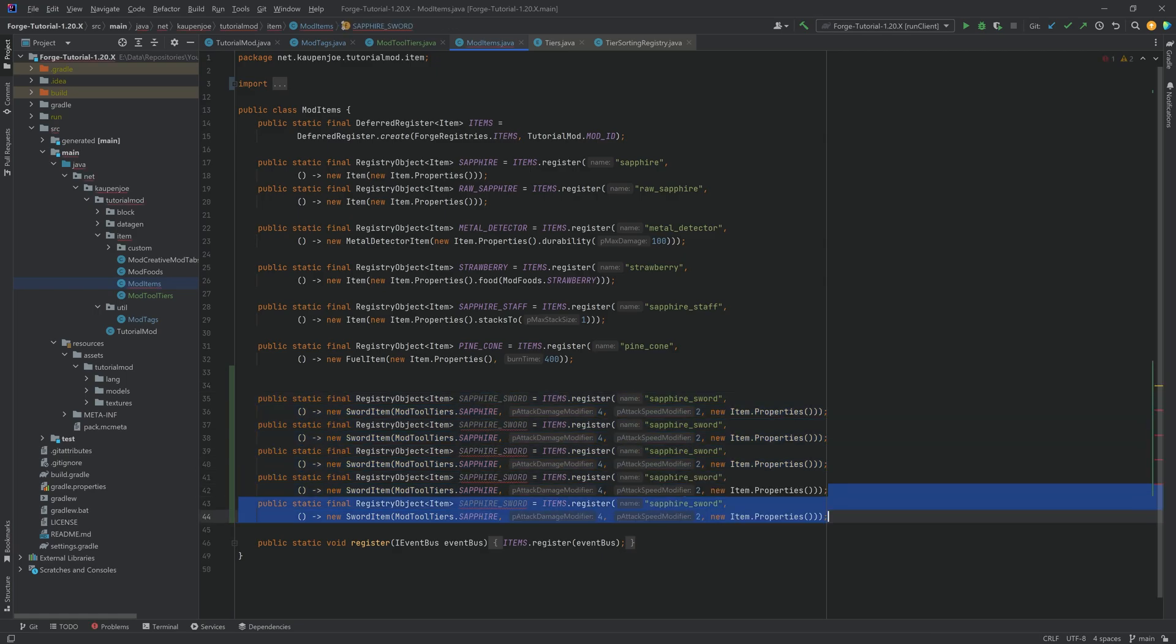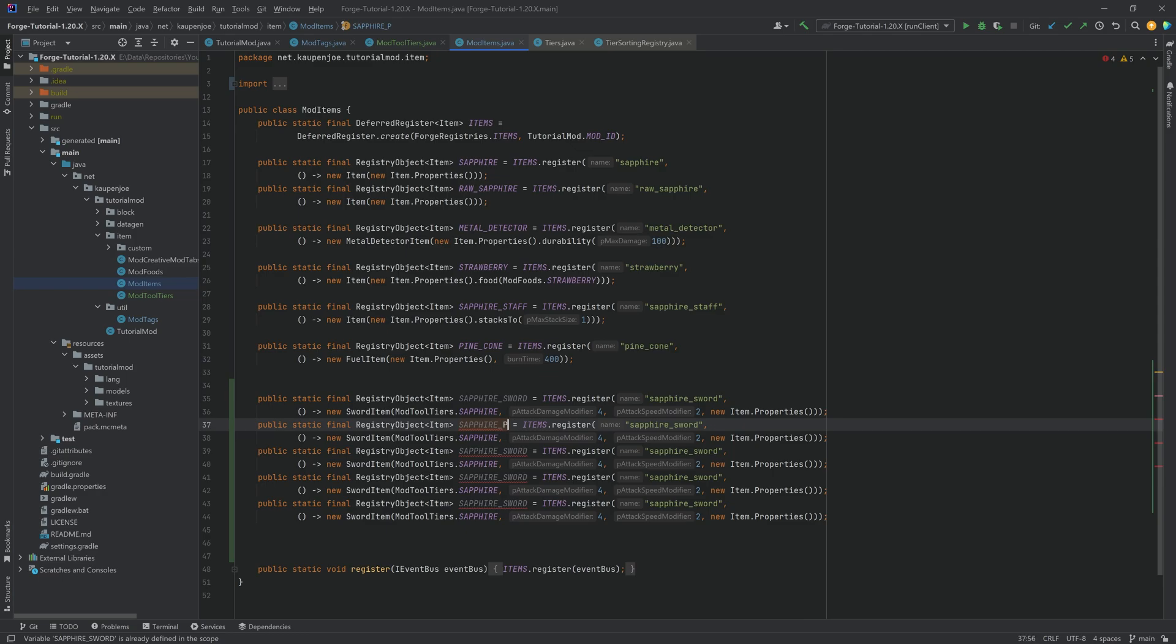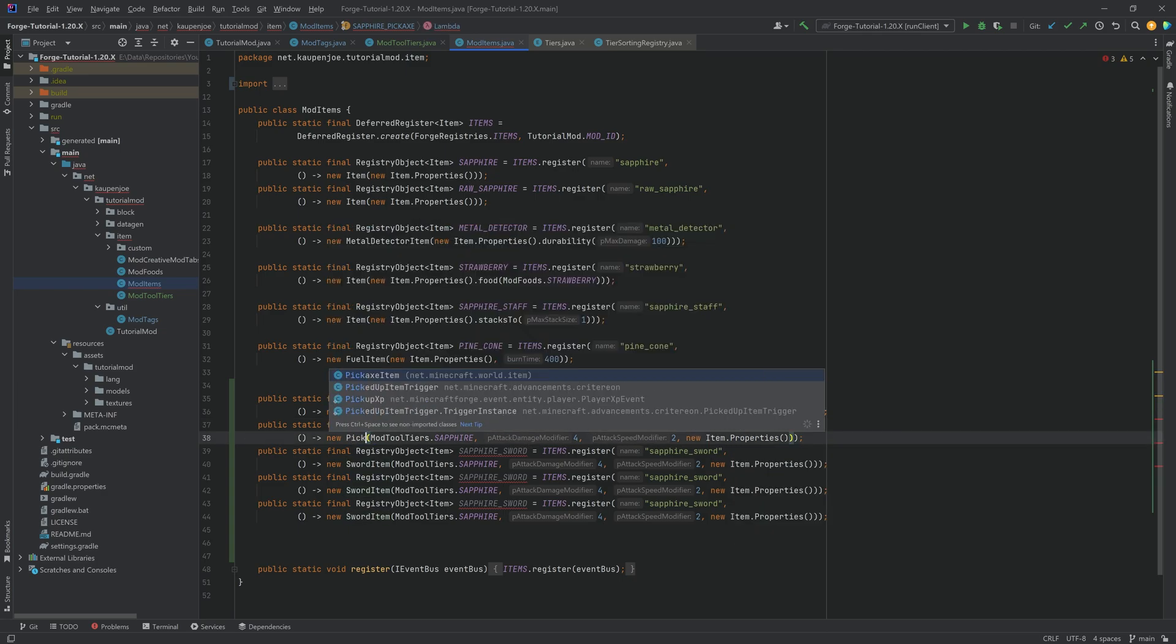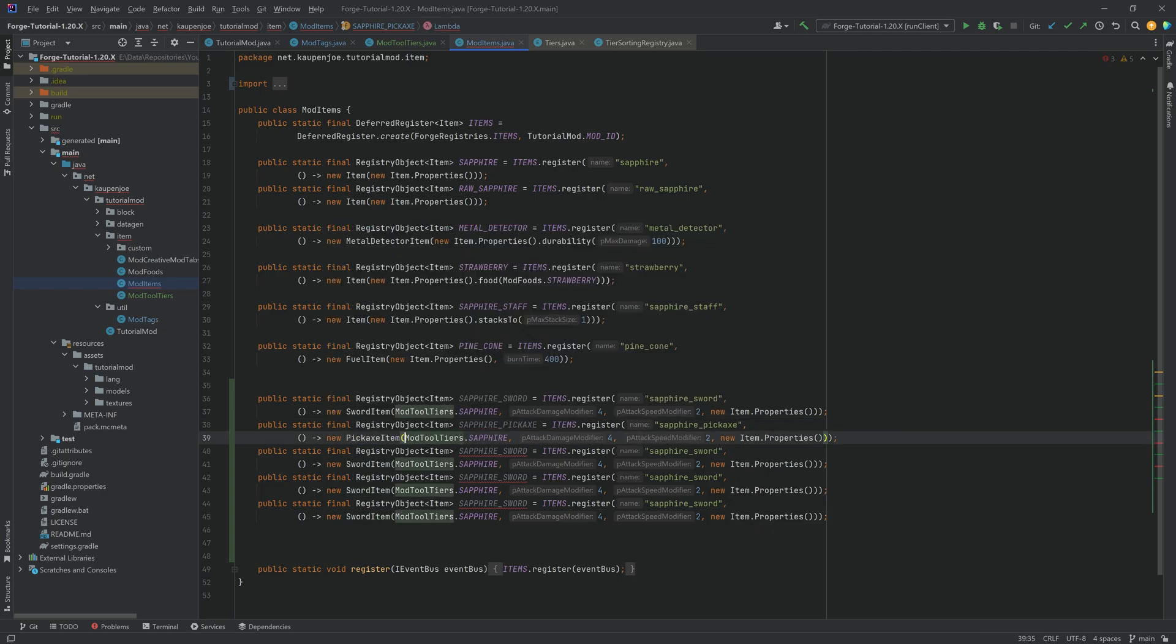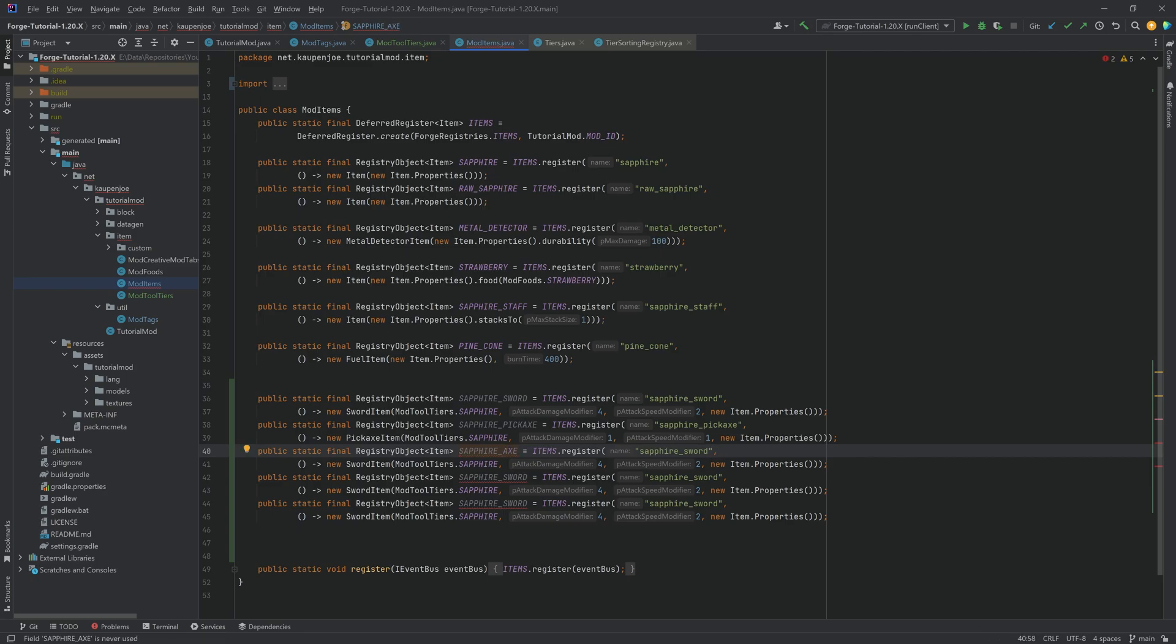We're going to need to duplicate this four more times for the pickaxe. This is the sapphire pickaxe. Like I said, always remember to change it in the name here as well. Otherwise, you will get an error thrown. This is, of course, a PickaxeItem. And then the numbers here, you can change them however you like. For balancing purposes, you will always have to change around and test out the numbers anyway. Then we have the axe.